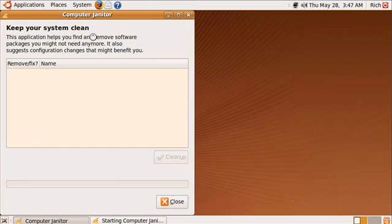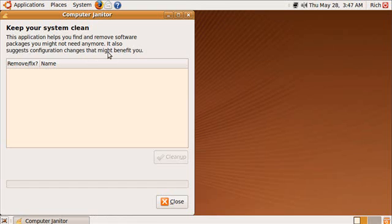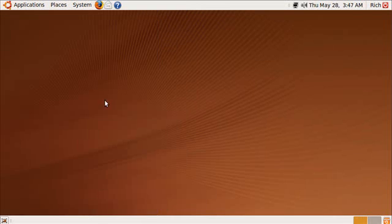This application helps you find and remove software packages you might not need anymore. It also suggests configuration changes that might benefit you, which is good because if you have packages you don't need, you obviously can get rid of them. So that's actually pretty cool.